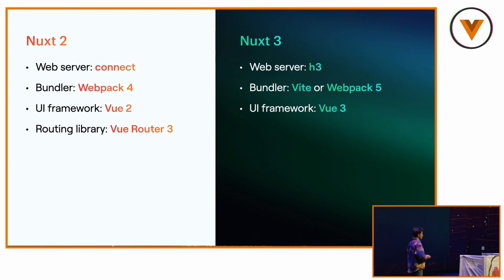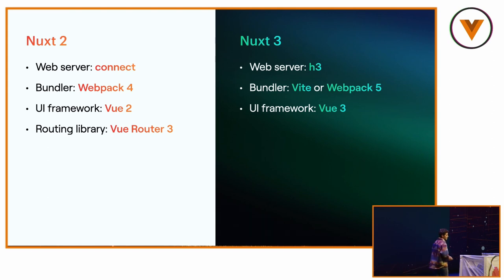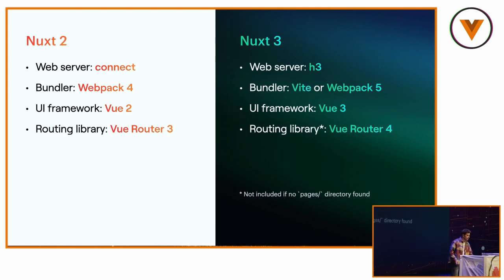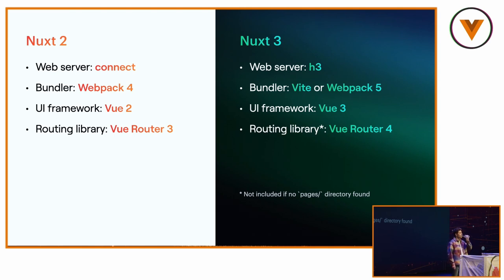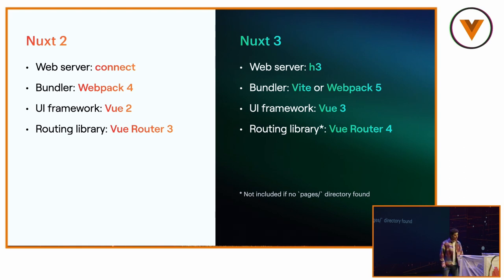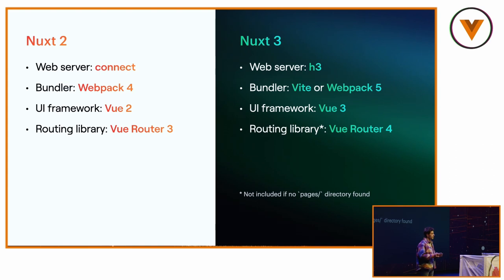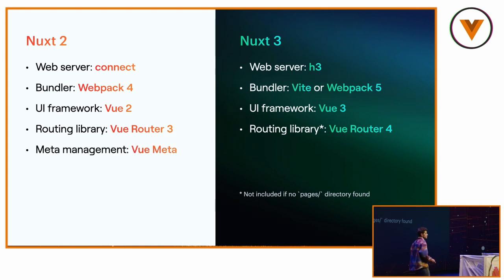So as a routing library, we use Vue Router 3. And for Nuxt 3, we use Vue Router 4. Thank you, Eduardo, for it. But if you don't have a Pages directory, because on Nuxt 3 you can have App.vue as a starting file, we won't include it, making it as minimal as possible.